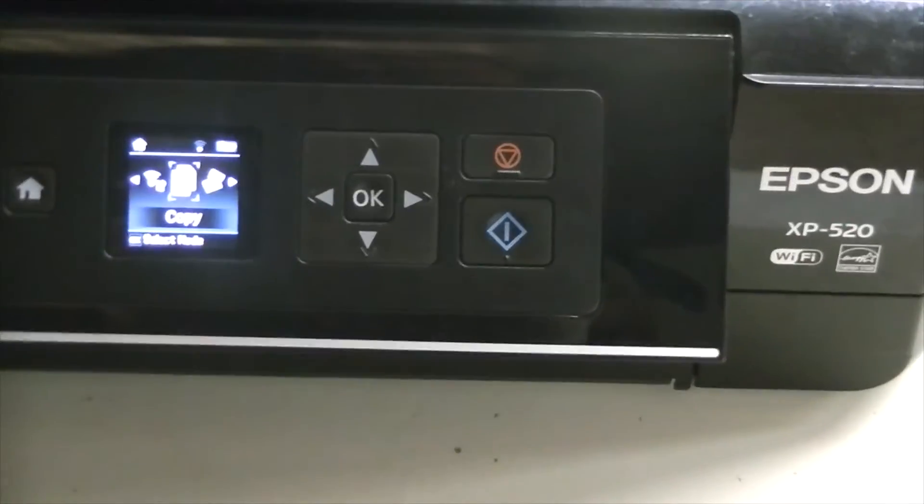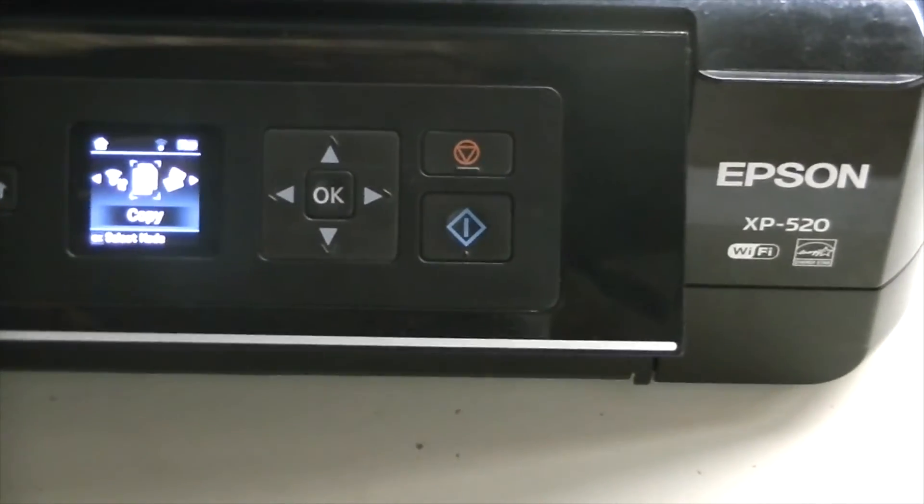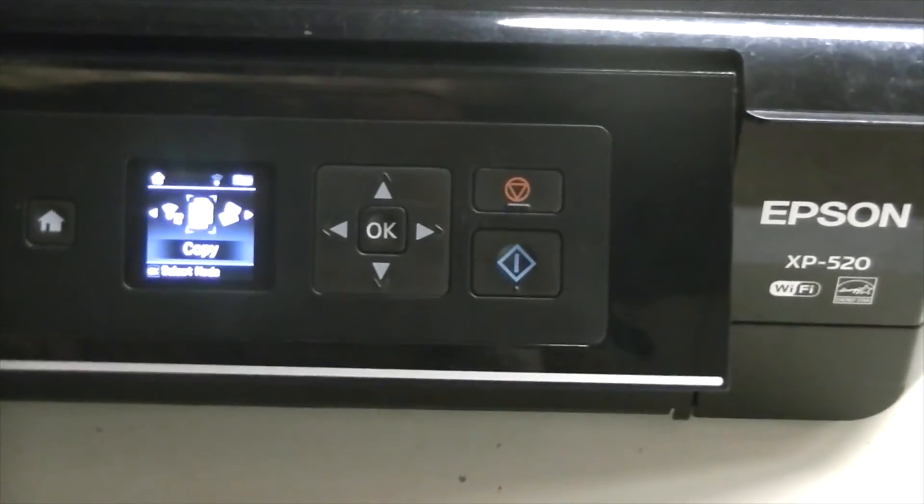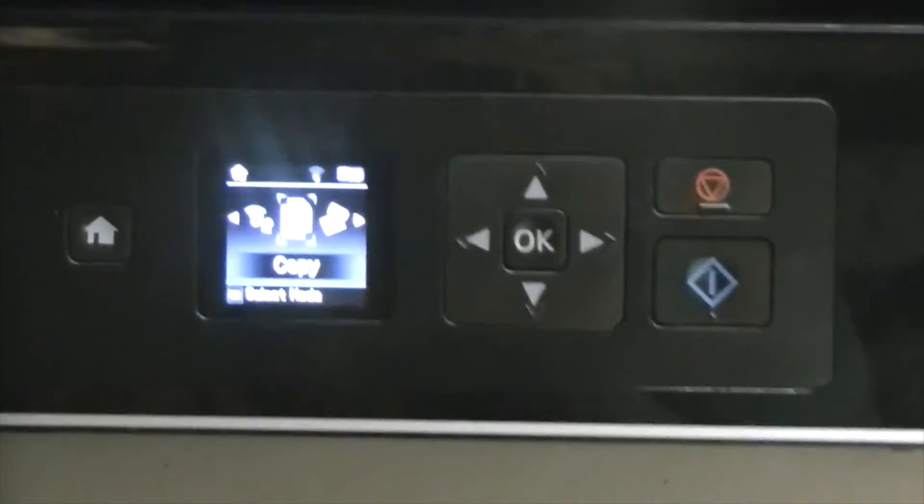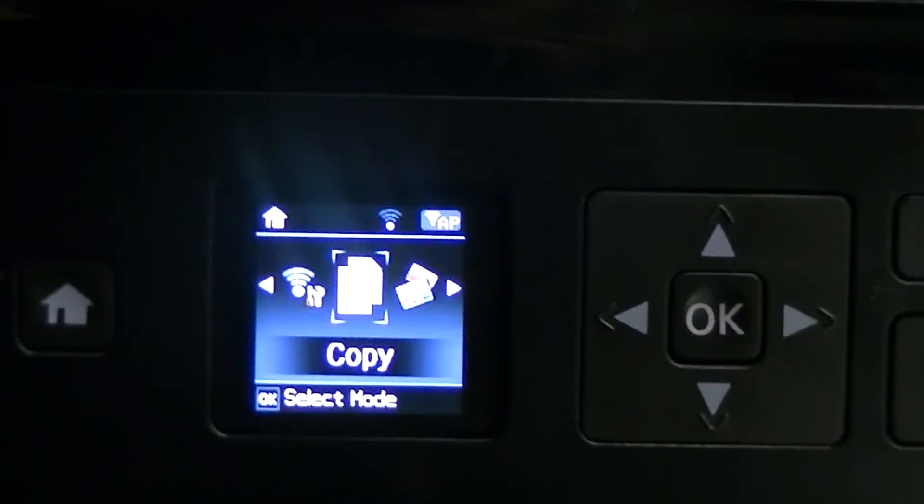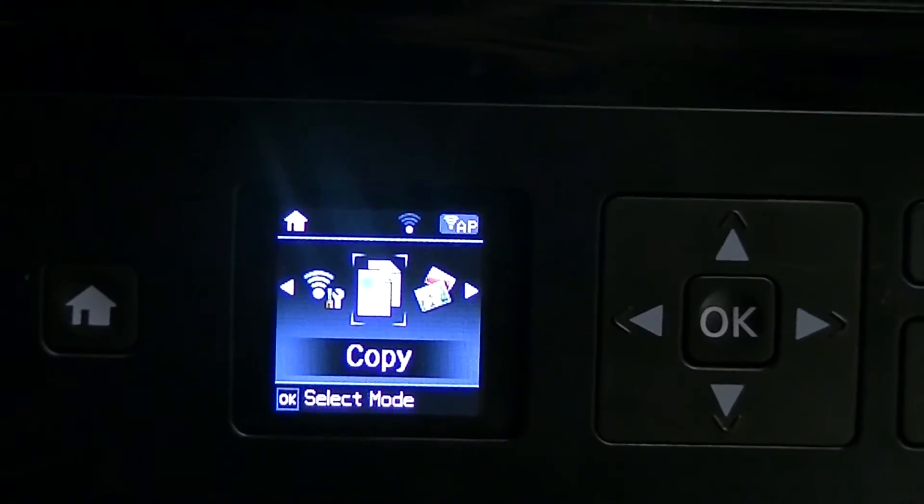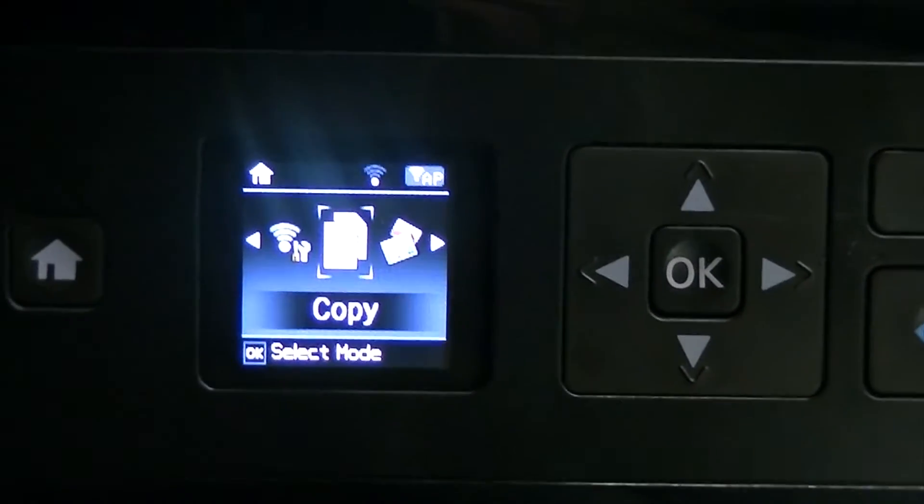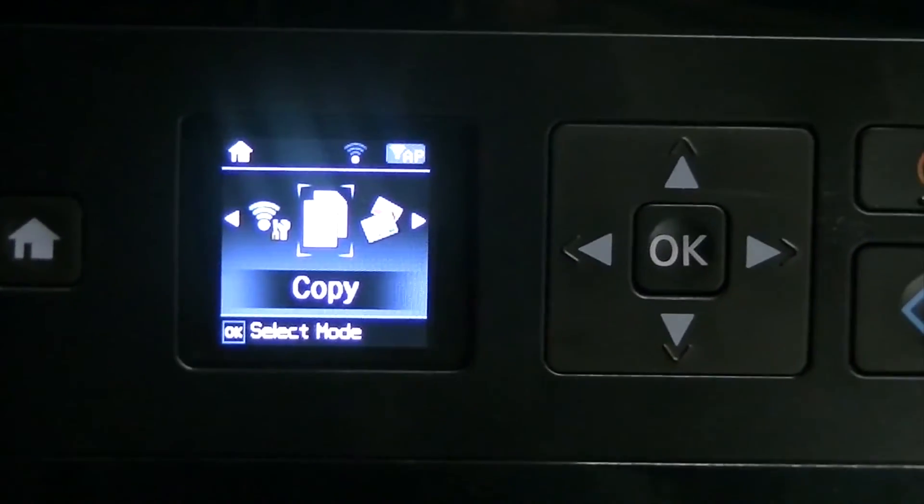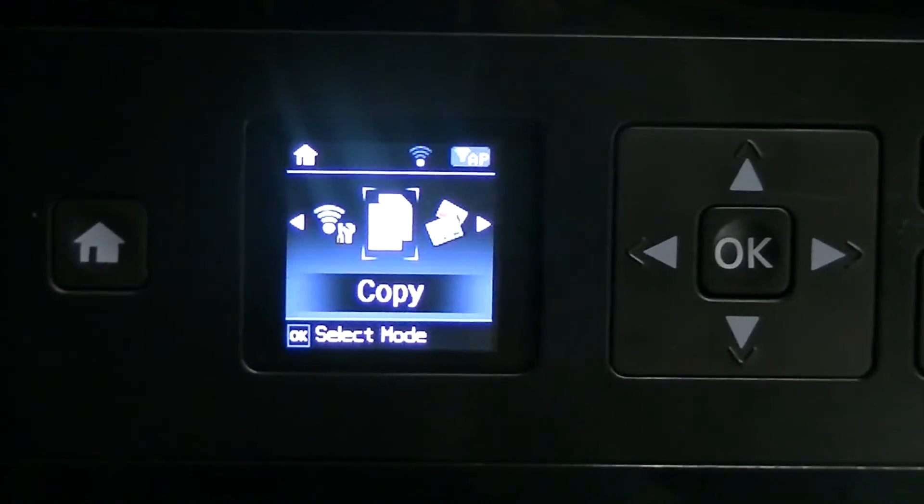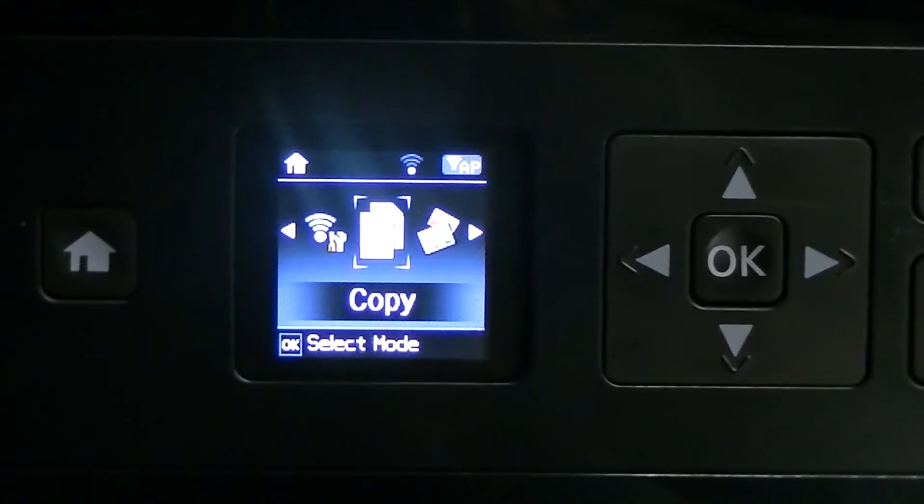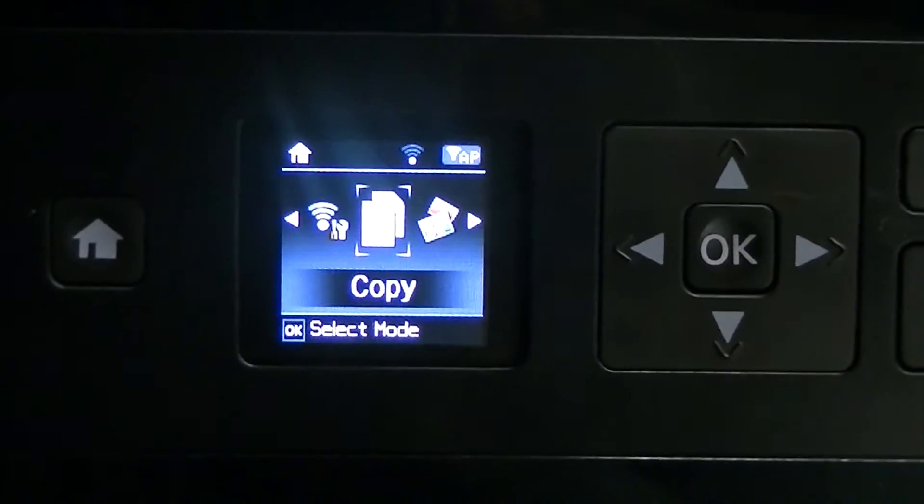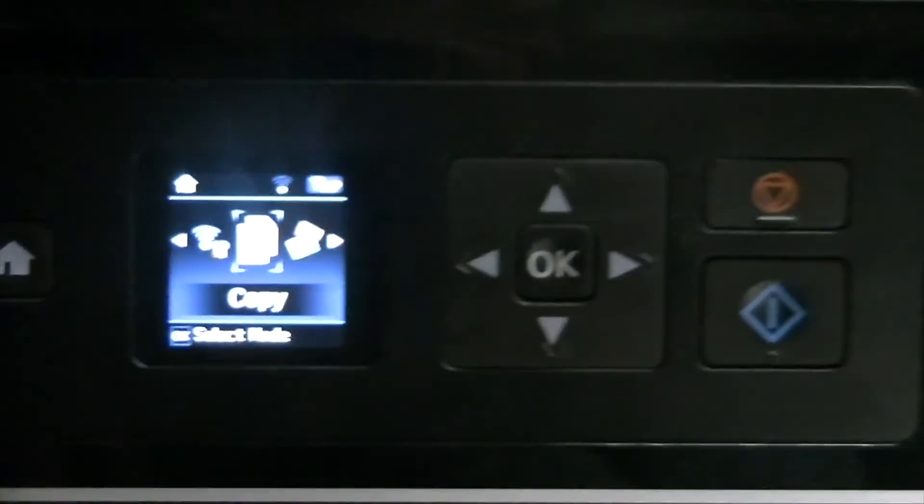Here we have the Epson XP520 that we have carried out the ink pad replacement on, and as you can see now on the screen it's all gone in as normal. The customer can now continue to use the printer for a very long time. Thanks for watching the video, please hit like and subscribe, and we'll see you again soon. Bye.